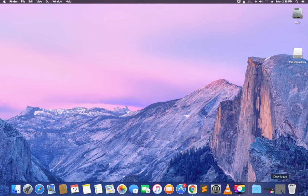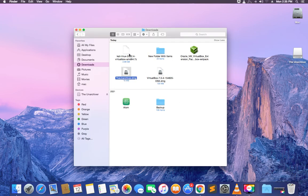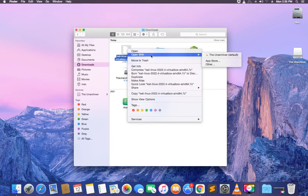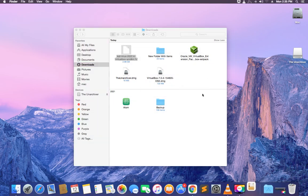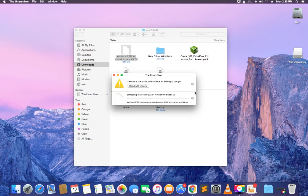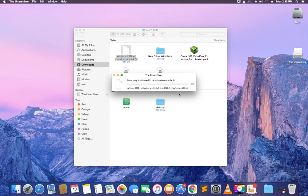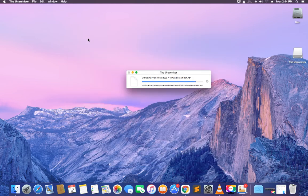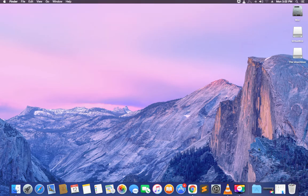Open your download folder and locate your Kali Linux 7-zip file. Right-click, click on open with, and then select Unarchiver. It should begin extracting the file. This may take some time — around 10 minutes or thereabouts — but just wait. The file has now been successfully extracted.